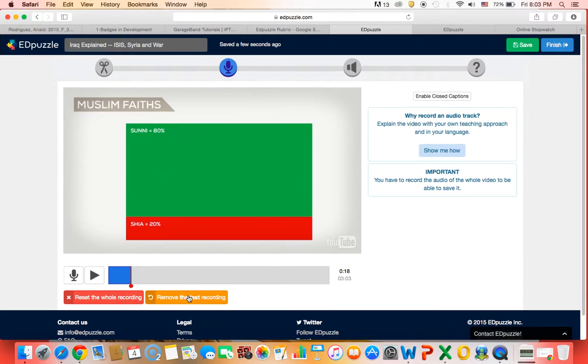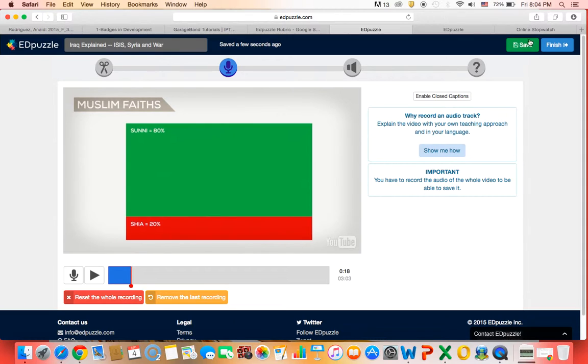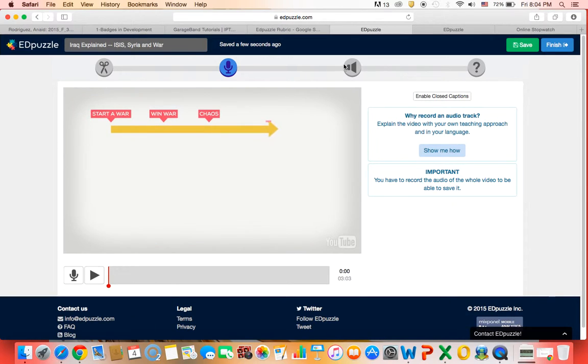Right now we're just going to remove it because we're going to move on with the tutorial. But once you've finished you can click the save button and it will upload your audio track. So we're going to go ahead and remove that.